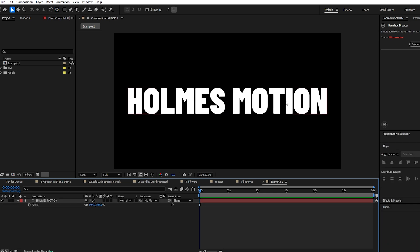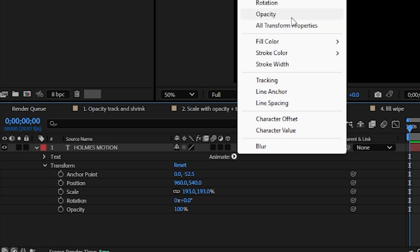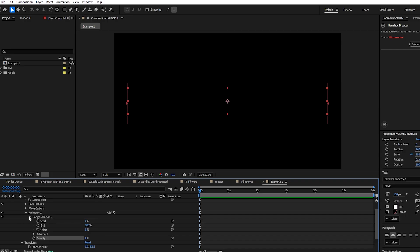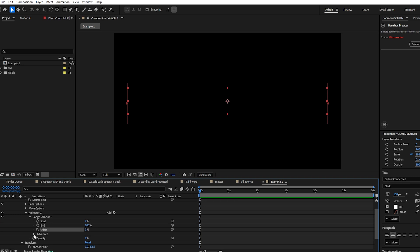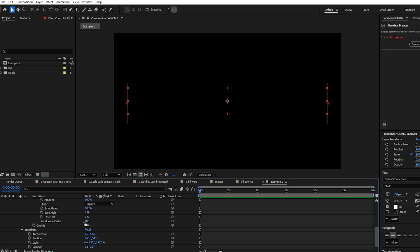We want the letters to fade in in a random order. So we're going to twirl down the text layer, click the Animate button, and select Opacity. You can see it's added an animator and a range selector. We'll take the opacity down to zero, twirl down the range selector, and if we change the offset property you can see it fades the letters in from left to right. For random order, twirl down Advanced and select Randomize Order.